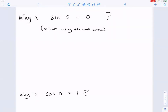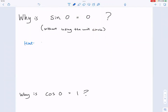Here's a hint: sine theta equals what? Sine theta is opposite over hypotenuse — that's the hint. The opposite side is zero; the hypotenuse would be one because the radius is one.